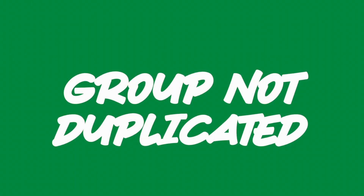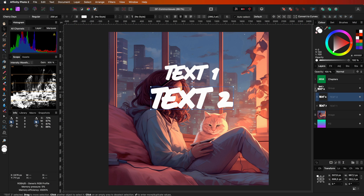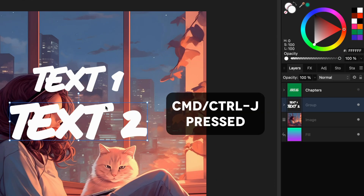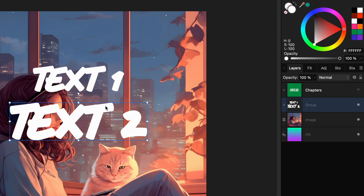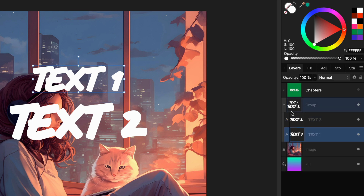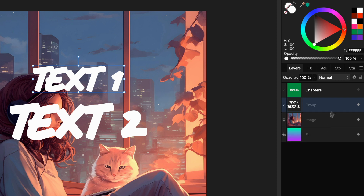You press Command or Control J while a group is selected but nothing is added to the layers panel. This is probably due to the fact that you collapsed the group. It might look in the layers panel like the group is selected, but actually that is not the case. Probably a layer inside the group is still selected and that layer gets duplicated within the group. Because the group is collapsed, it looks like nothing has been duplicated.